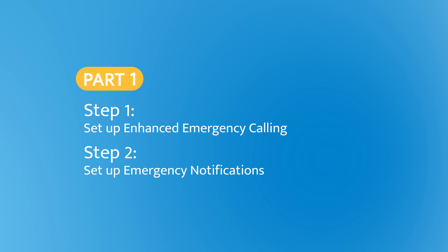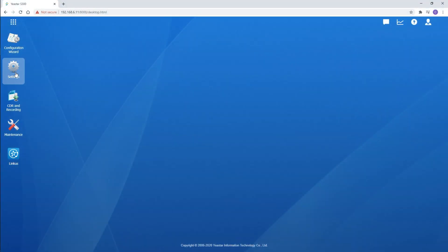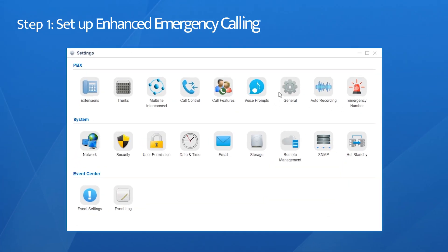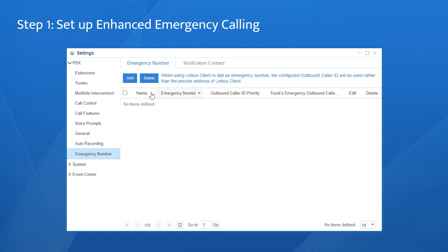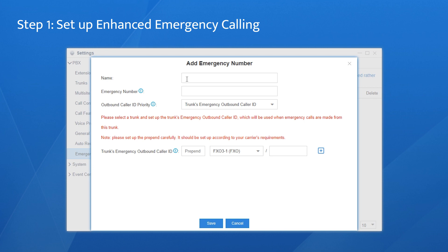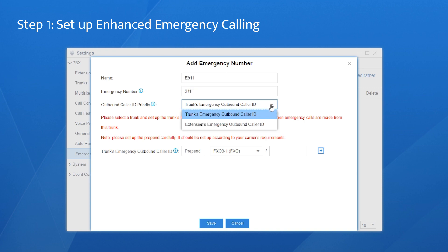First, set up an enhanced emergency number. Log in to the PBX, choose Settings, find the Emergency Number, click on Add, set a name, enter 911 here, and next, decide the outbound caller ID priority. We have two options: trunk's emergency outbound caller ID and extension's emergency outbound caller ID.